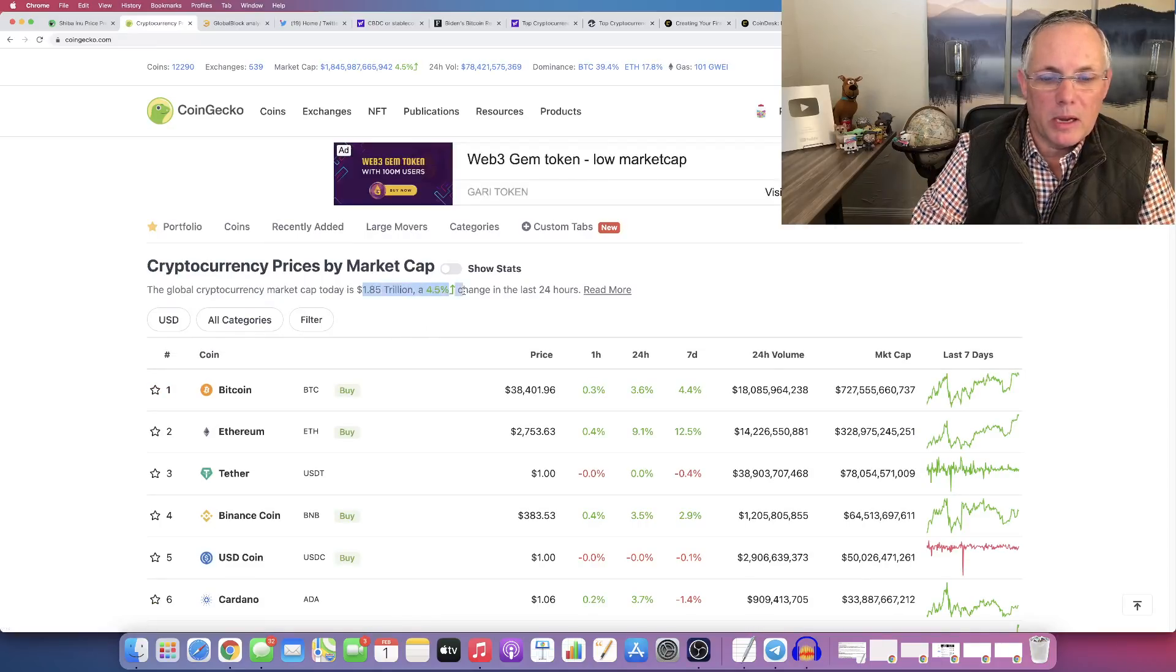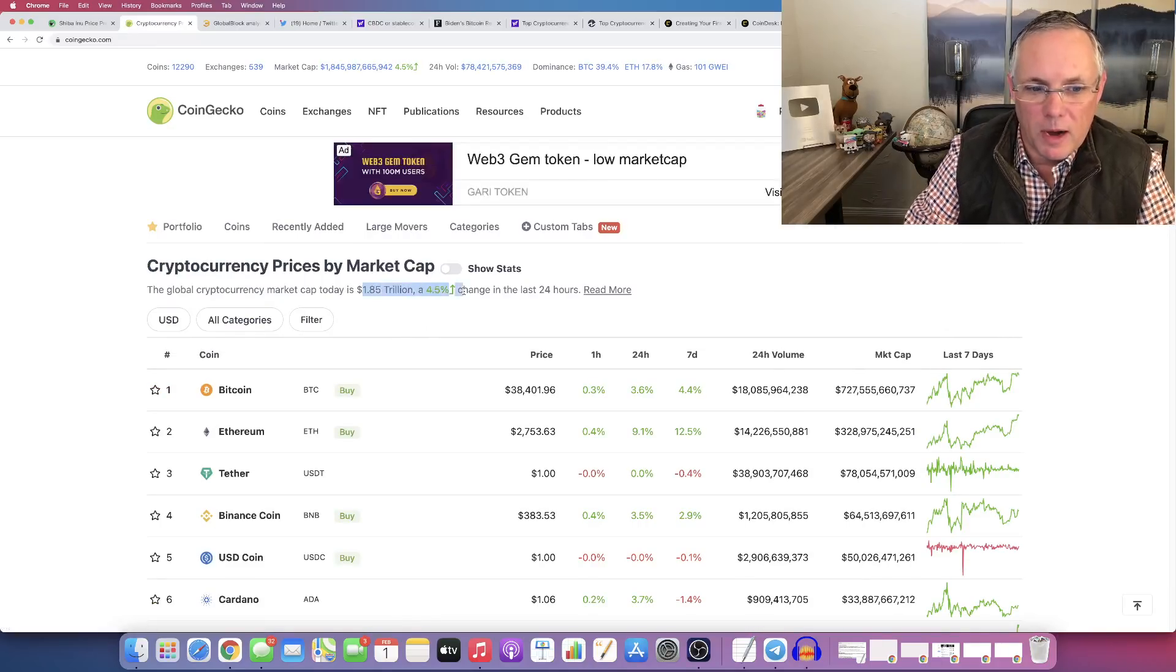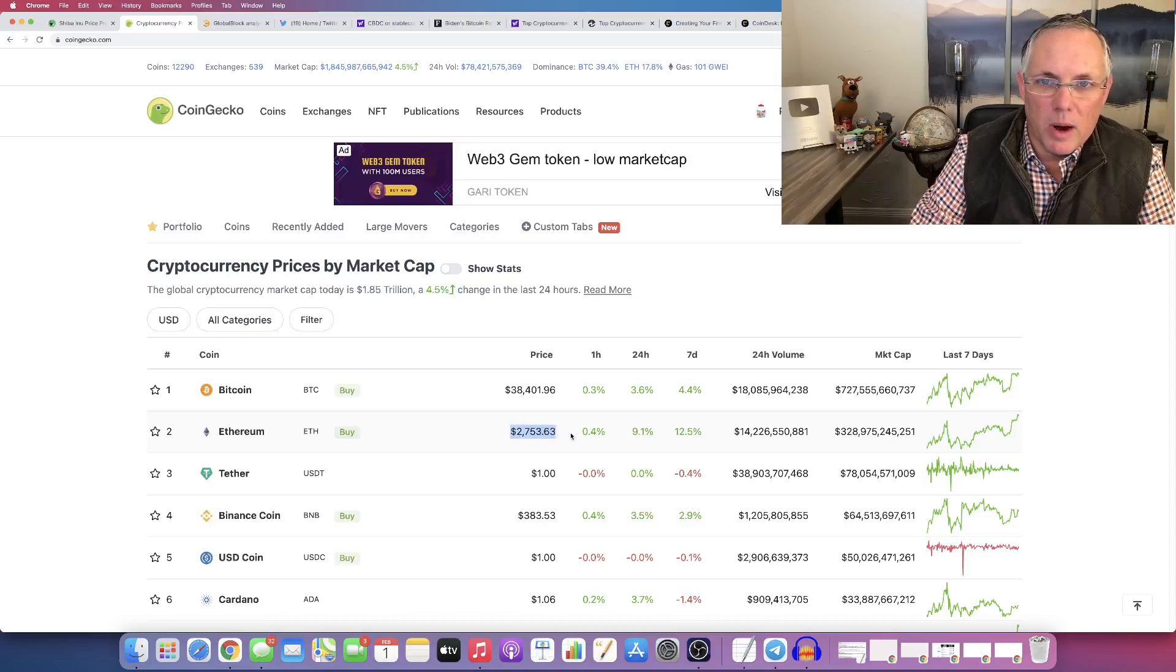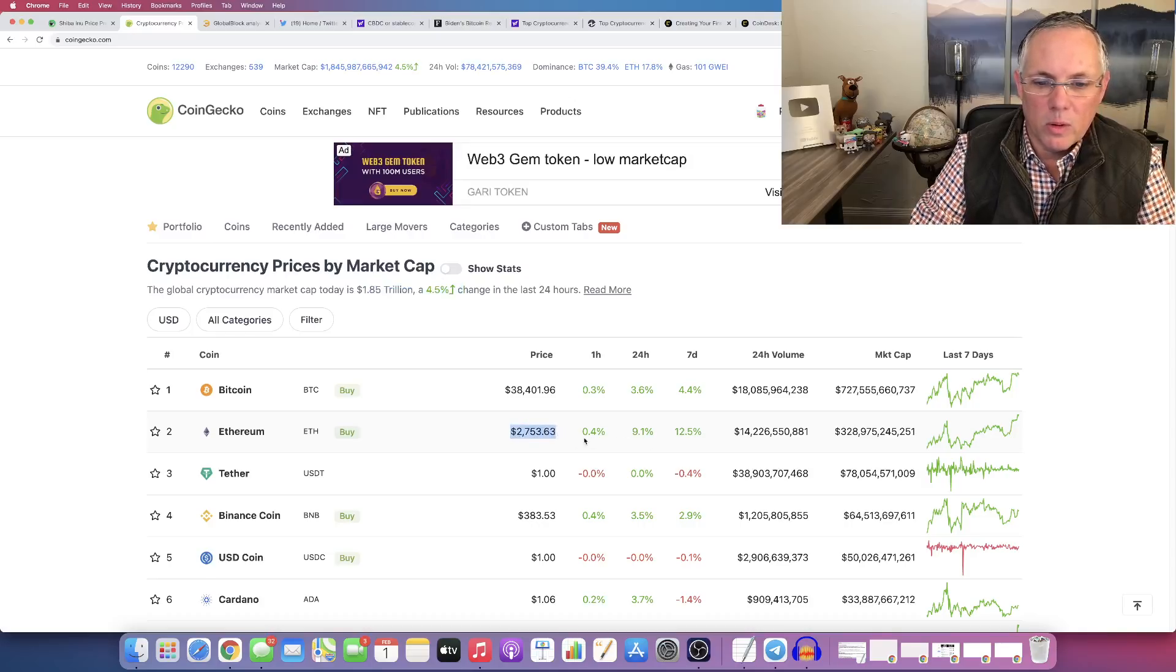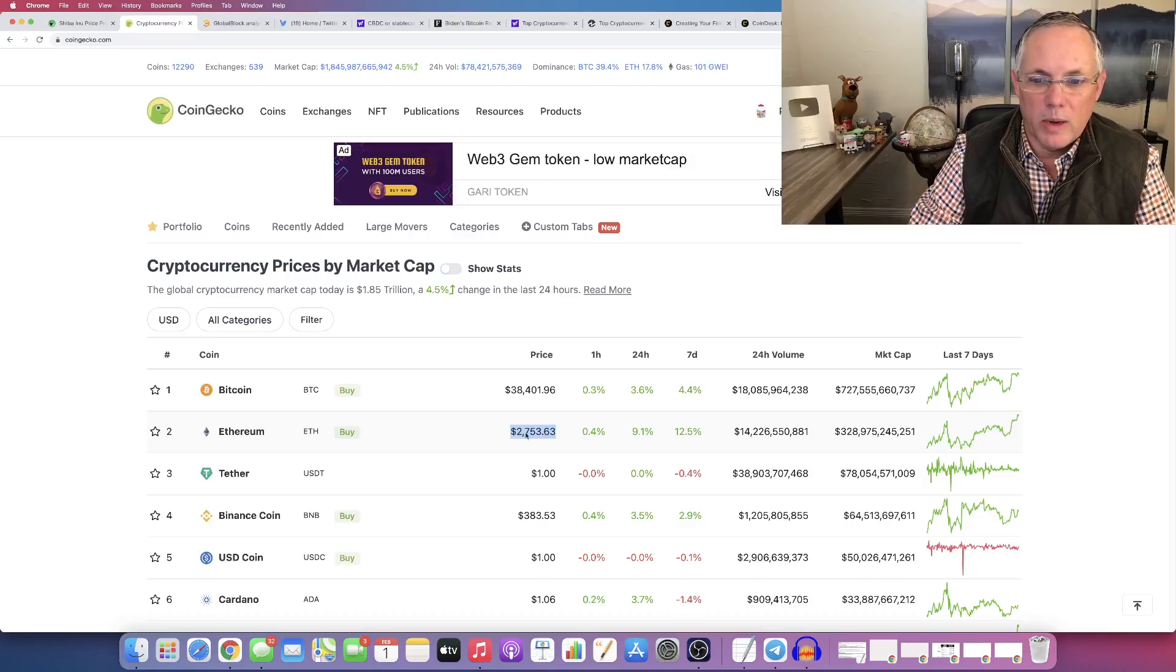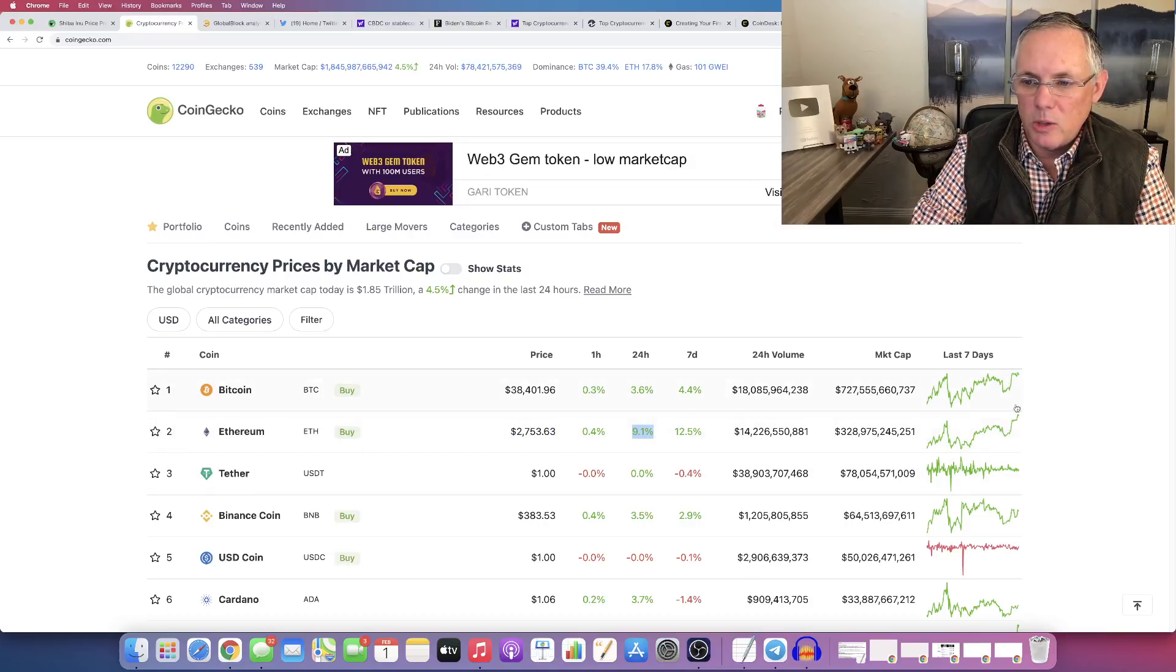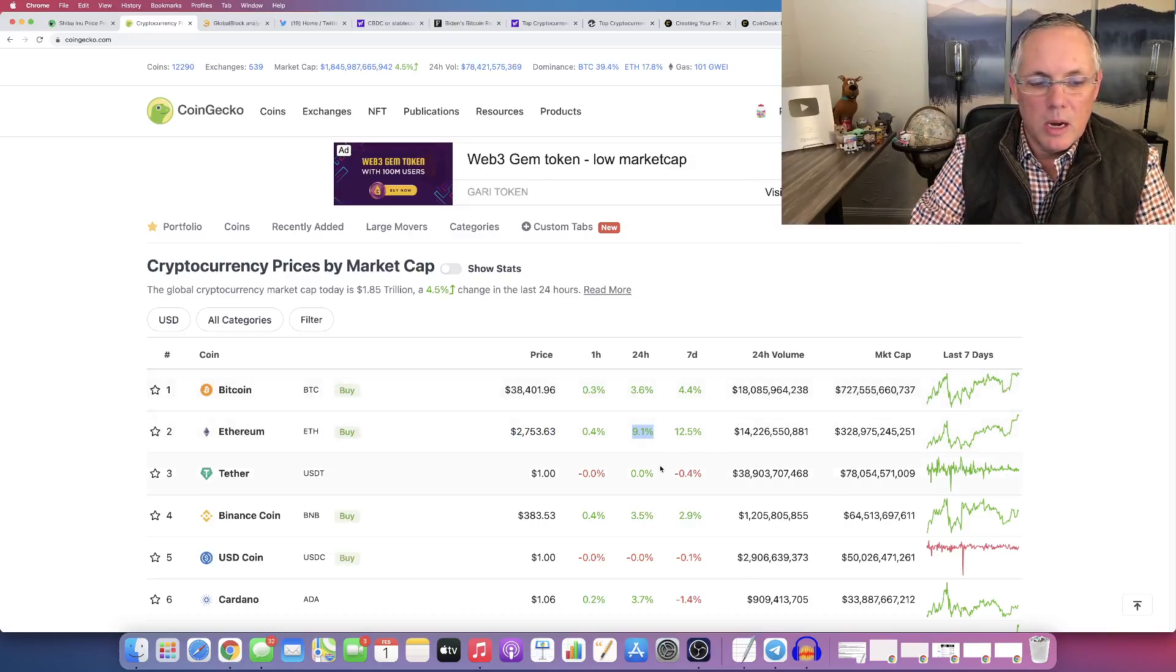We're coming back up 4.5%. This is good to see Ethereum rising back up. It's up 9%. It's screaming up. You can see, look at the chart action right here. It looks really, really good.